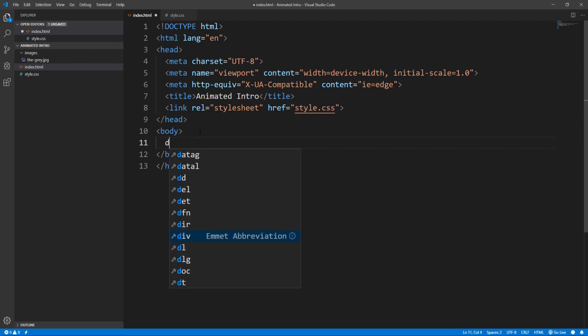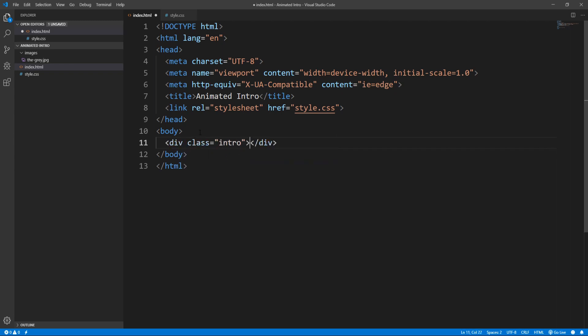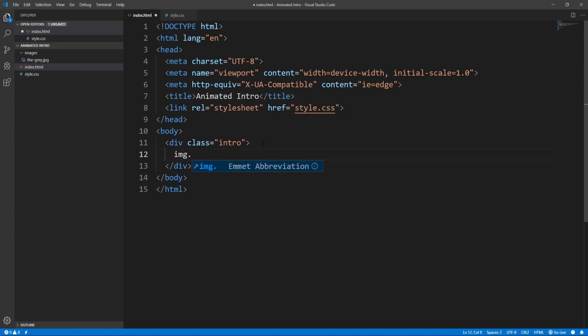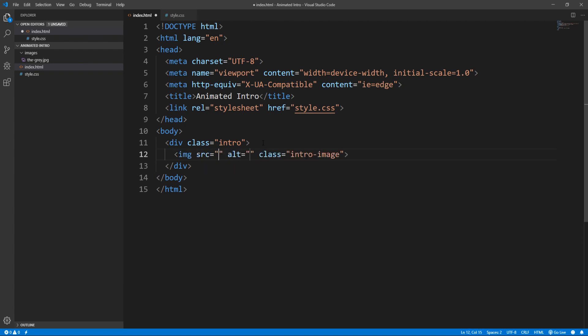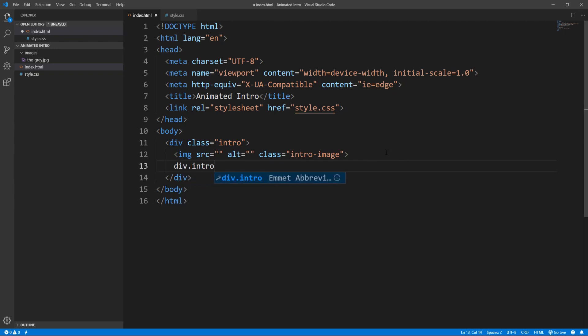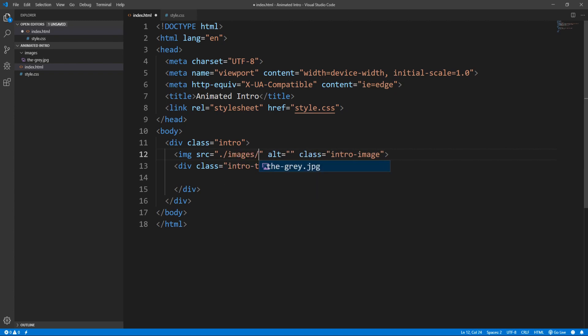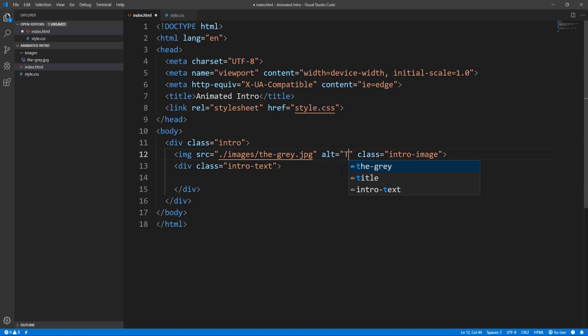All we'll need here is a div with the class intro, so we are only interested in the intro or hero section of our page, and I suppose we could alternatively use the header tag instead of the generic div. Intro section will contain an image with the class intro image and a div with the class intro text. Let's set the image source, starting from the root project folder, we navigate to the images folder and get the specific image file, and let's also set the alt attribute.